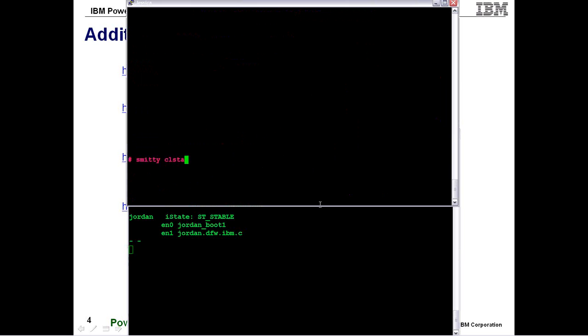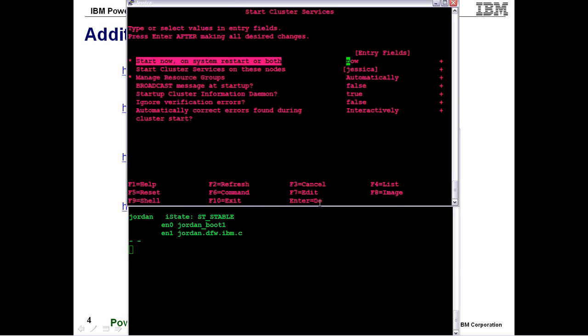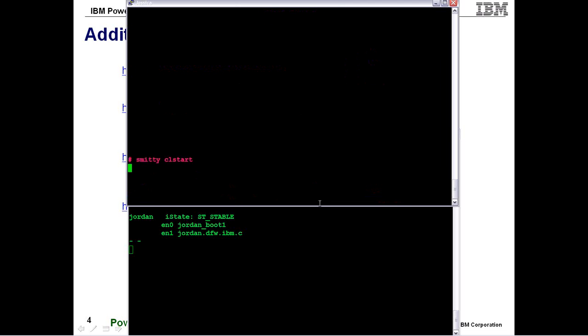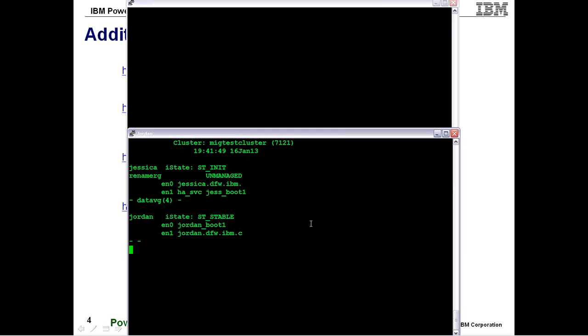I'm simply going to restart that node into the cluster. And again, this is going to perform a verification before it joins. So it's going to take probably close to two minutes for it to fully join with the majority of that time being spent on performing the verification. Another thing you can see here that I didn't point out before is that on the second node that we already performed the update, you can see that it is registering 7121 now instead of 7120.